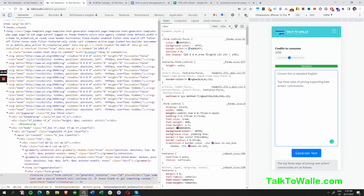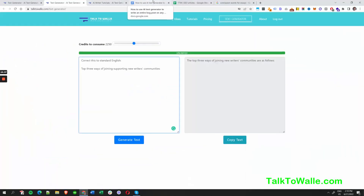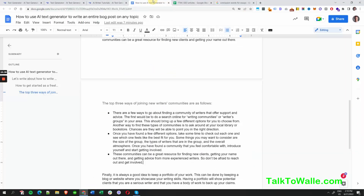That's enough of the rant — let's get back to the article and brainstorm a couple more ideas. We're now in the writing communities section; let's put the key phrase in bold to make it easier to read and go through the content.